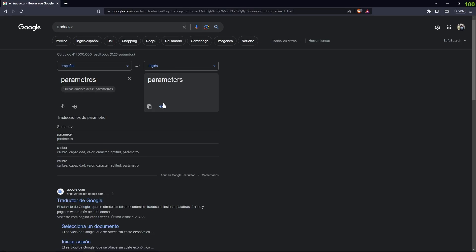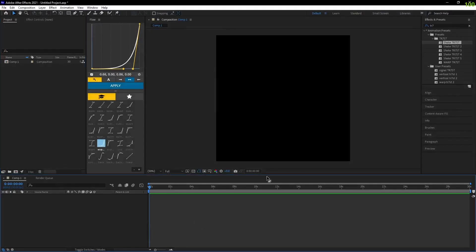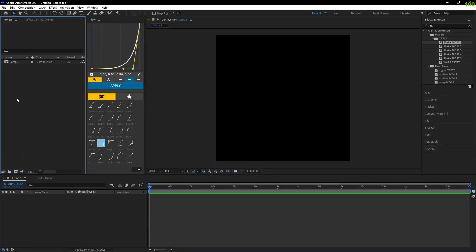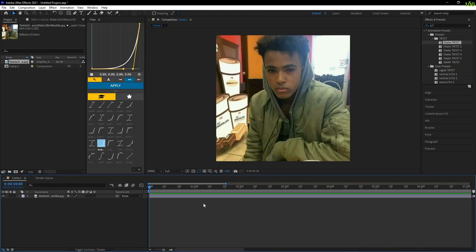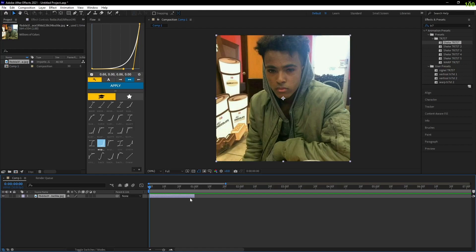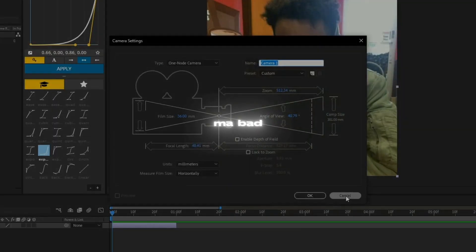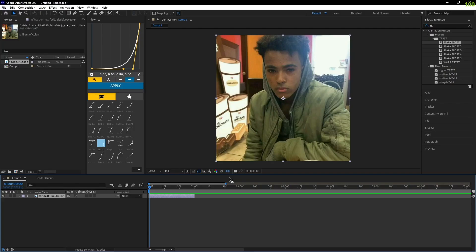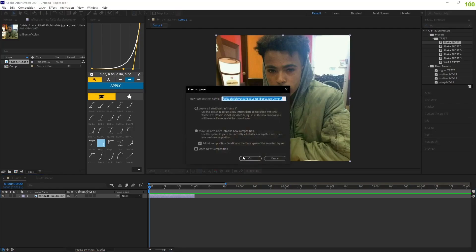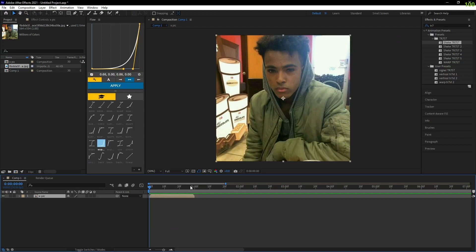The first thing you're gonna need is your picture. Now that you have your photo, you have to crop it and then pre-compose it. Hold Shift, Ctrl, Alt, and C - oh no, Ctrl C. Yeah, Ctrl C, my bad.